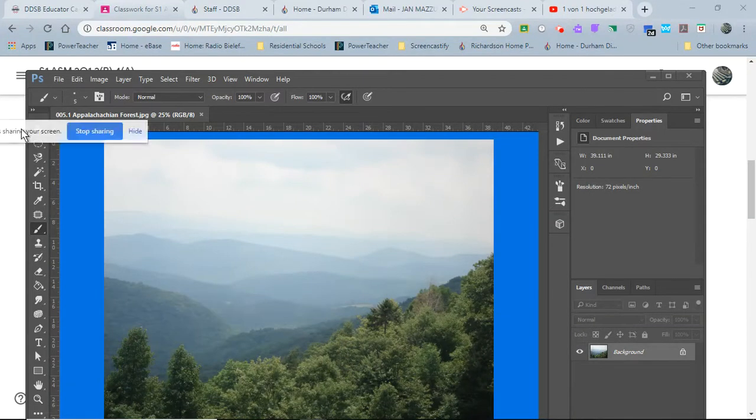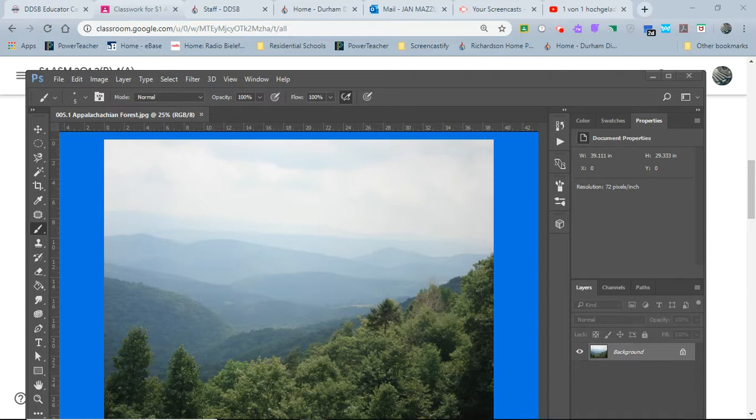Hi and welcome back to the demonstration video from the Photoshop advanced layer tools. I believe it's exercise 5.